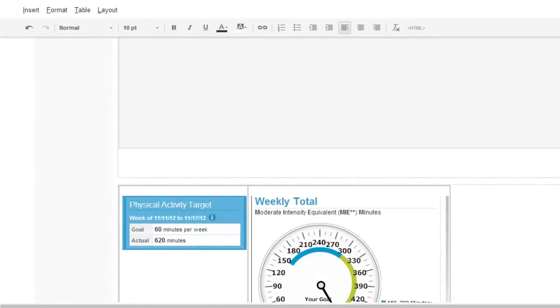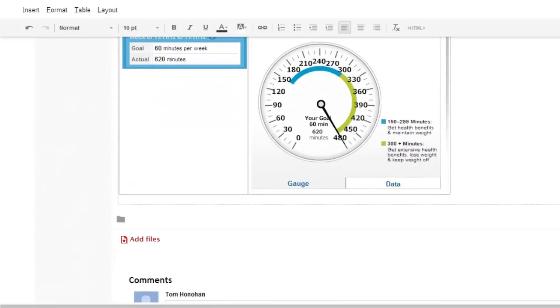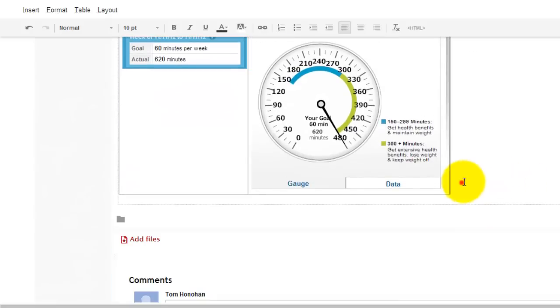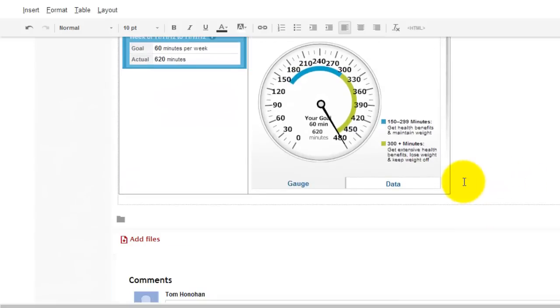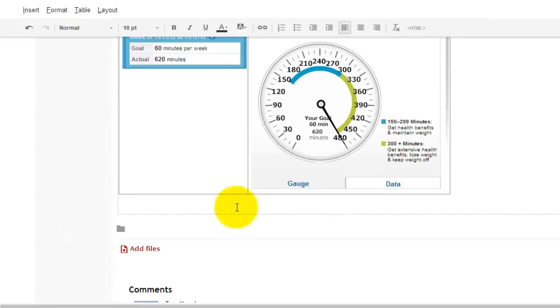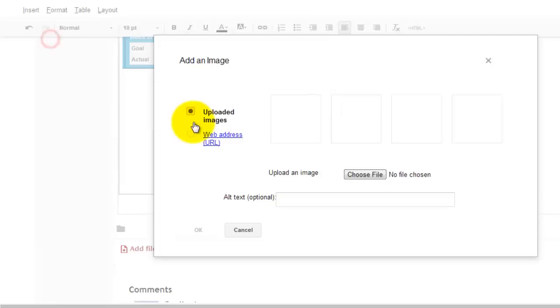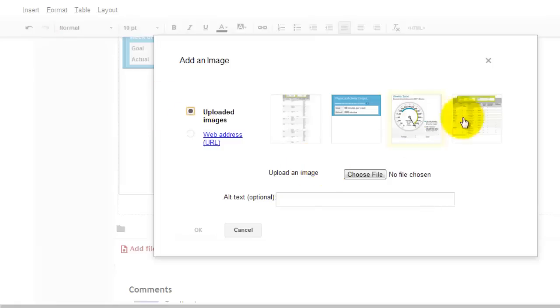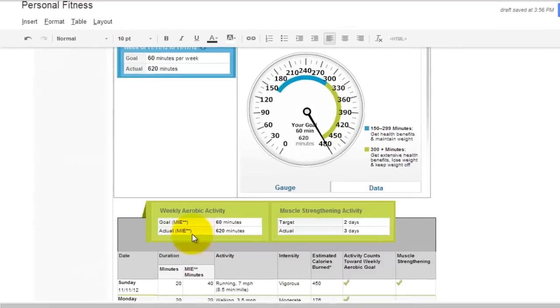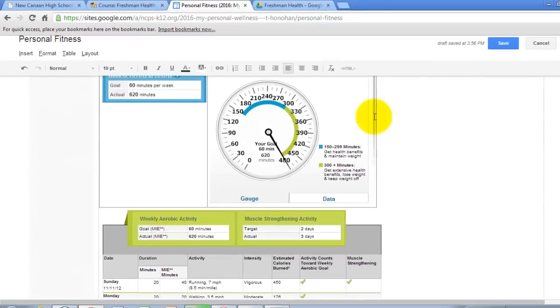And then underneath both of these I am going to hit return. And underneath both of them I am going to insert our third and final capture of the entire project. If you can believe that. I am going to hit okay.